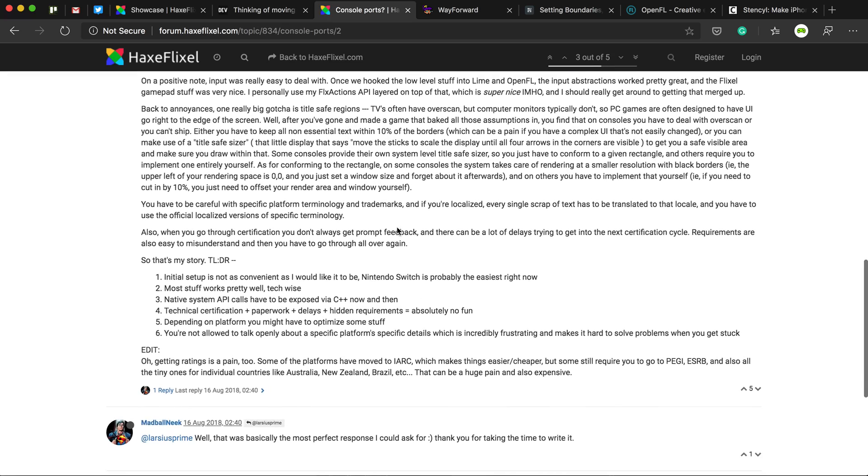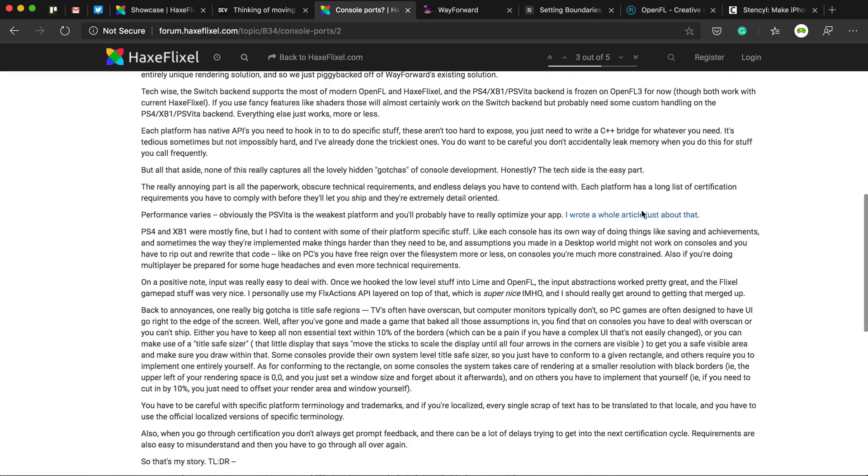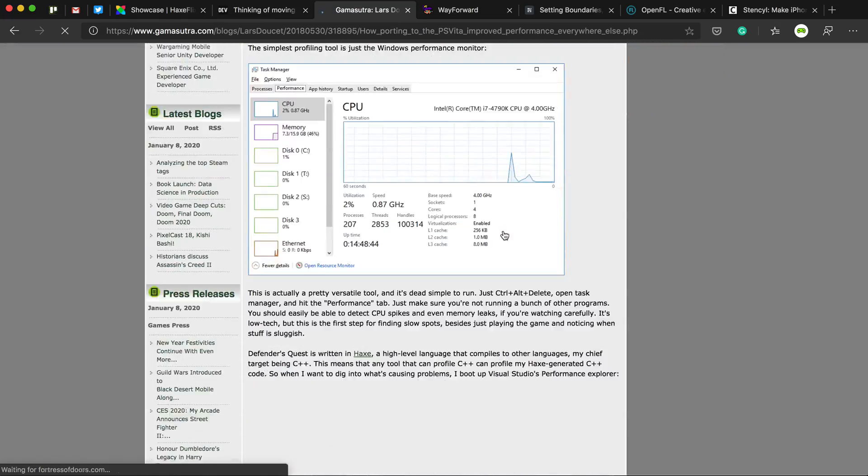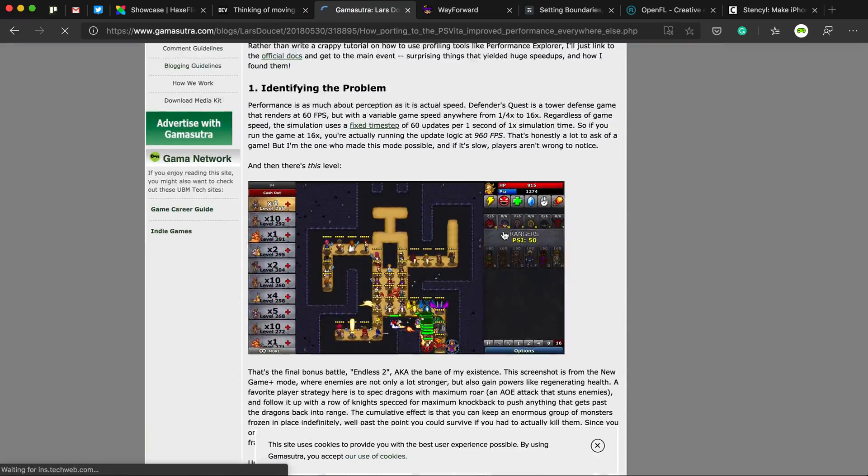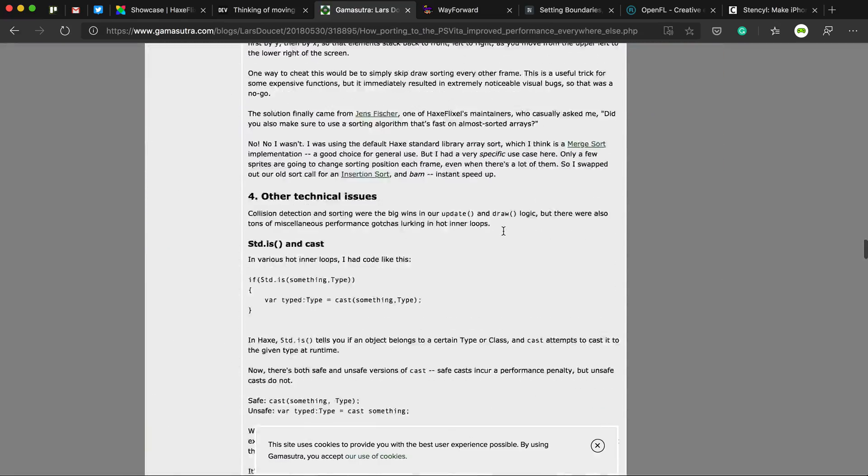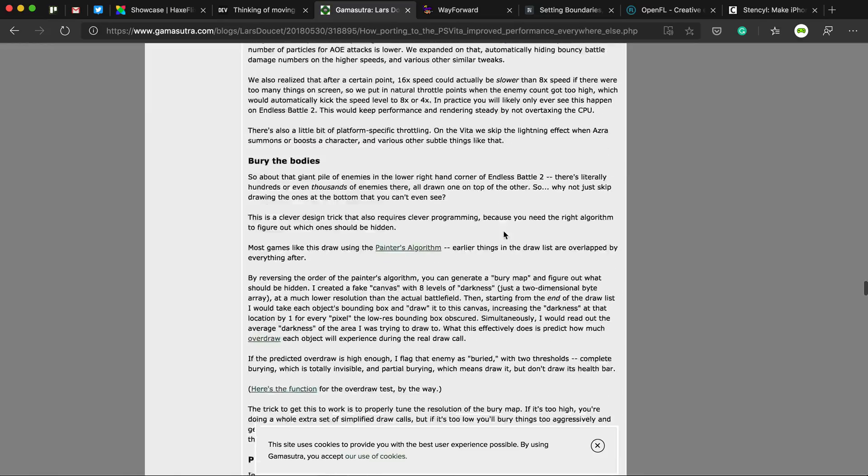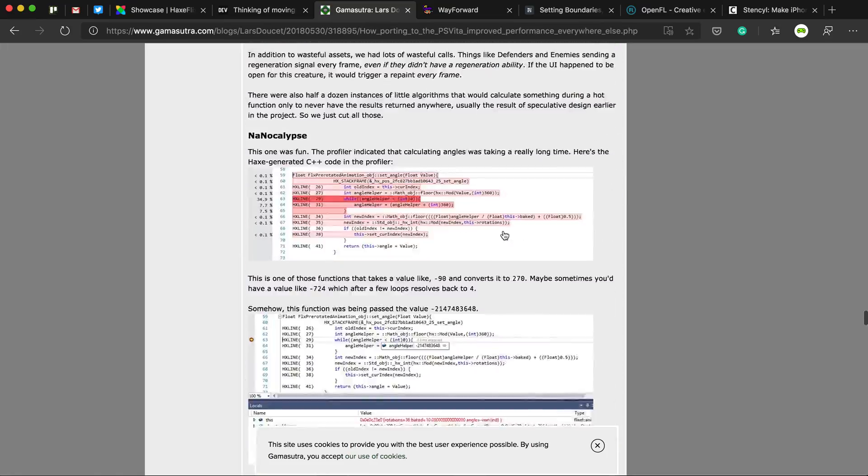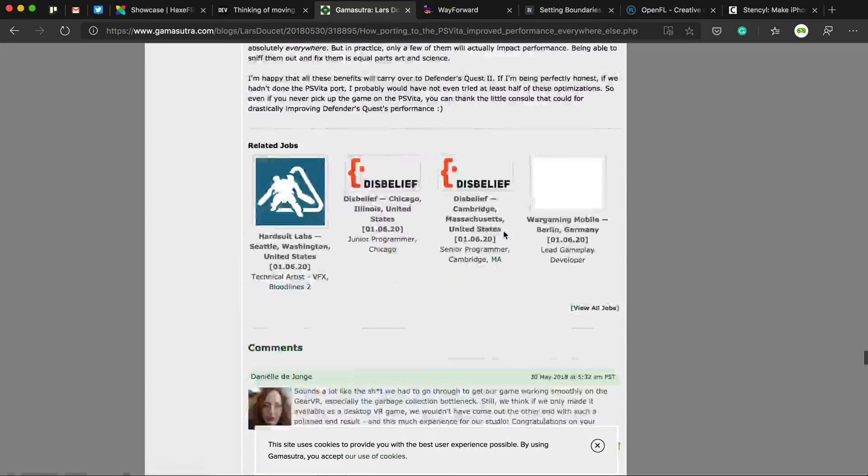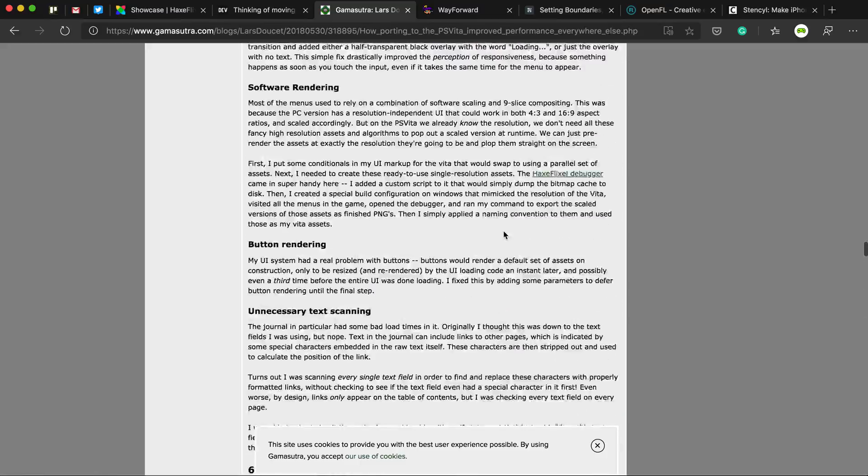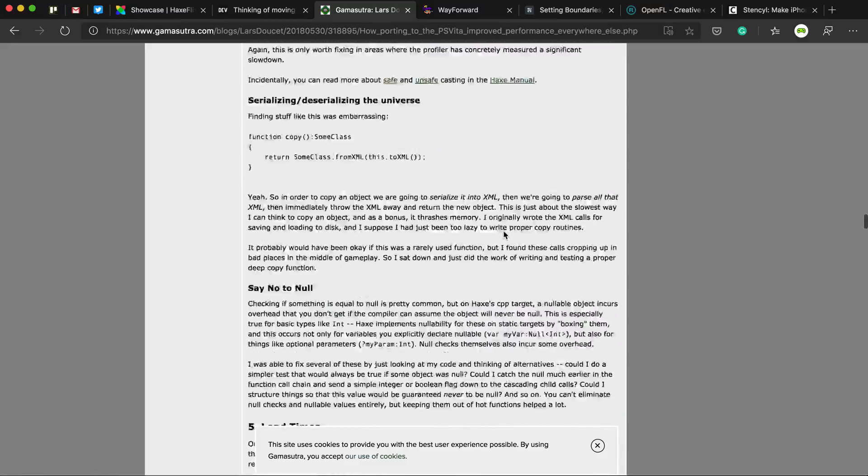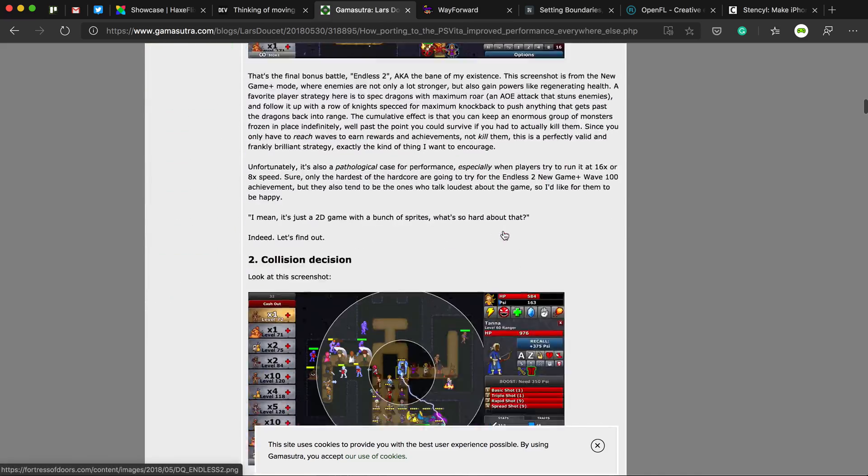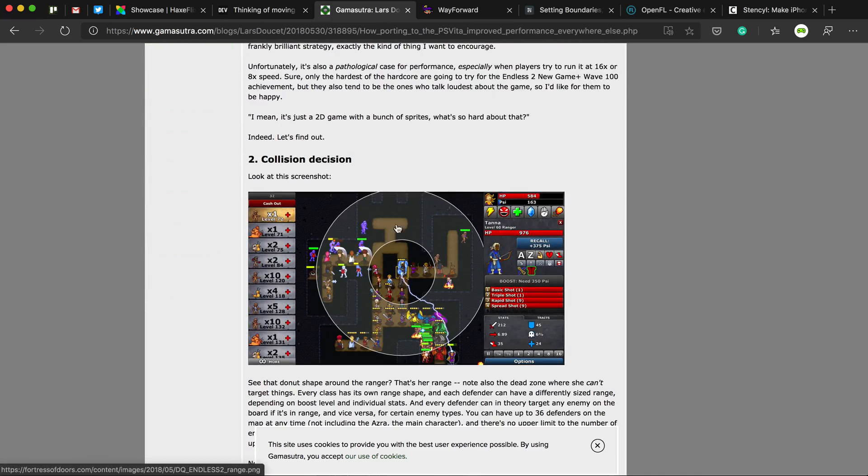And I think in this post, let's have a look at this one. I should have prepared more before I made this video. But I think one of these posts, he has a video of the HaxeFlixel demo working on the Wii U, which is awesome.